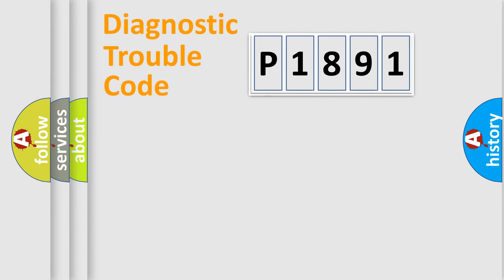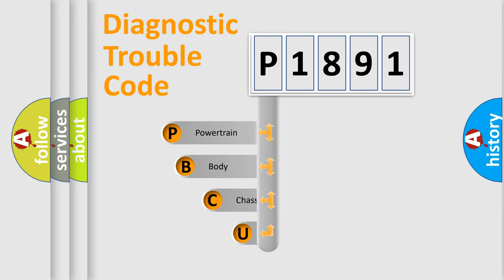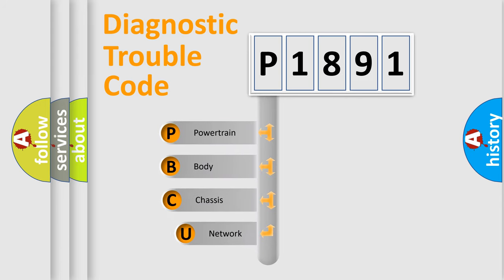First, let's look at the history of diagnostic fault code composition according to the OBD2 protocol, which is unified for all automakers since 2000.